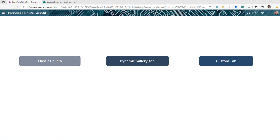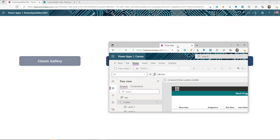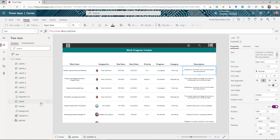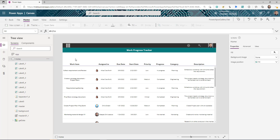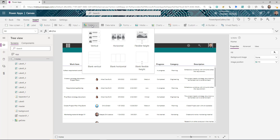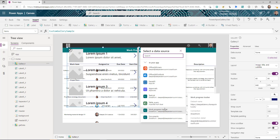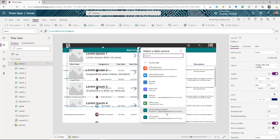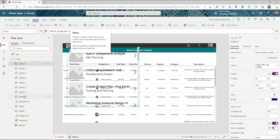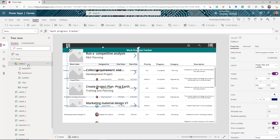I'm going to start from one of the existing apps that I have — you can also start from an existing gallery. The first thing you need to do for the dynamic tab is insert a gallery into this app. The data source for this new gallery is going to be the same data source as your existing gallery — in my case it is 'Work Progress Tracker'.